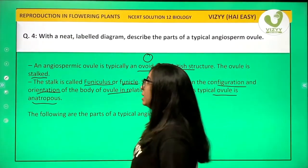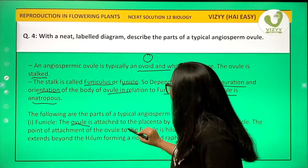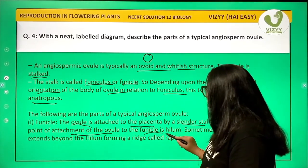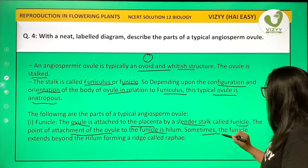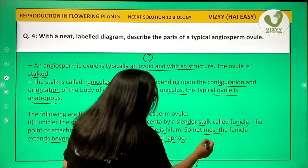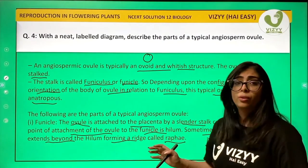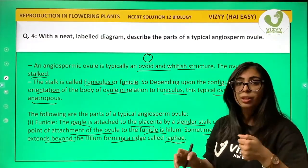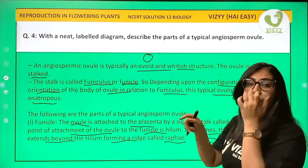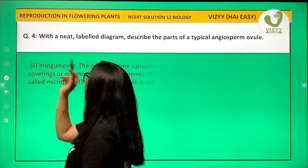The parts of the typical angiospermic ovule are as follows. First, the funicle: the ovule is attached to the placenta by a slender stalk called the funicle. The point of attachment of the ovule to the funicle is known as the hilum. Sometimes the funicle extends beyond the hilum, forming a ridge known as the raphe.